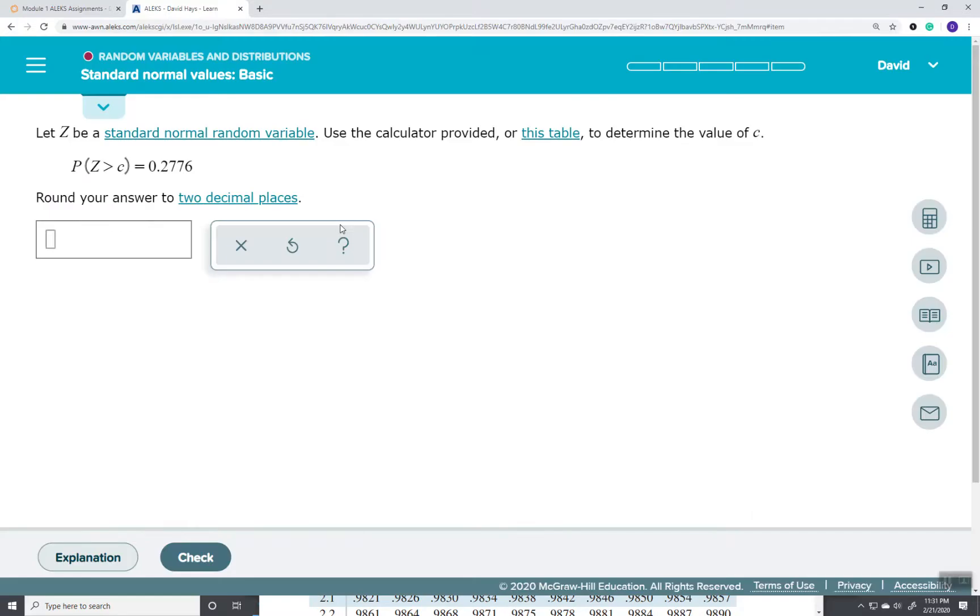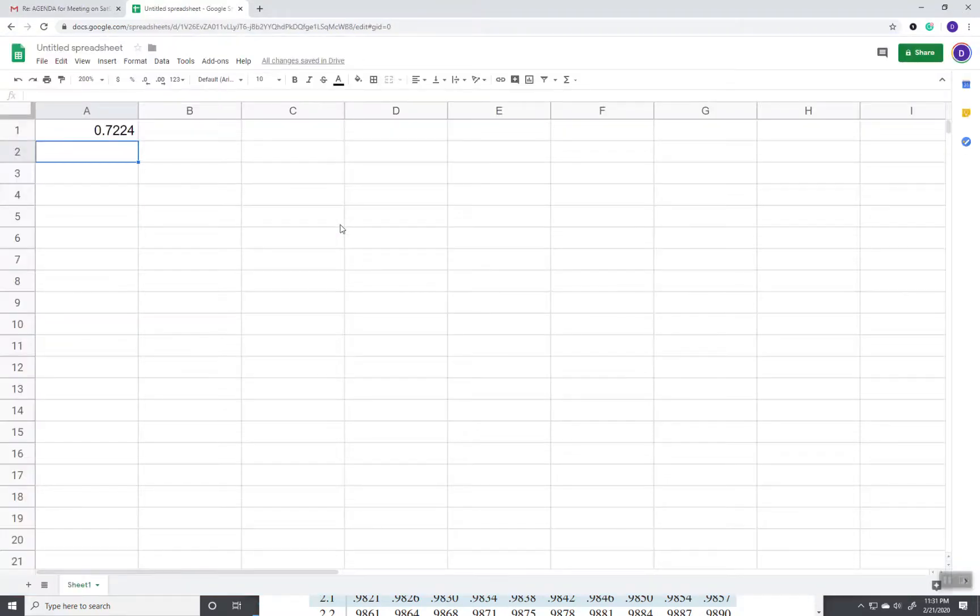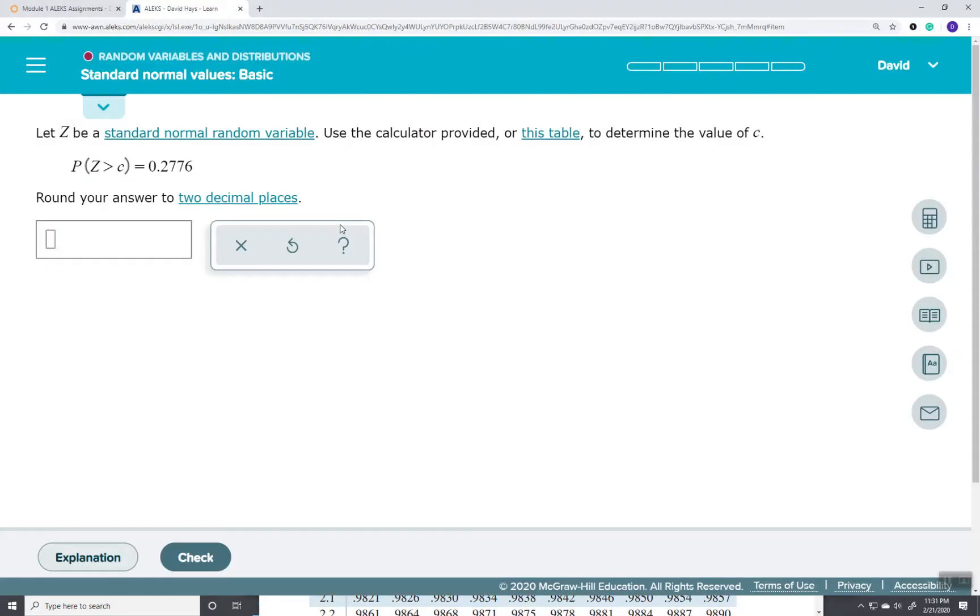Or in other words, I've now converted this to probability that Z is less than C.